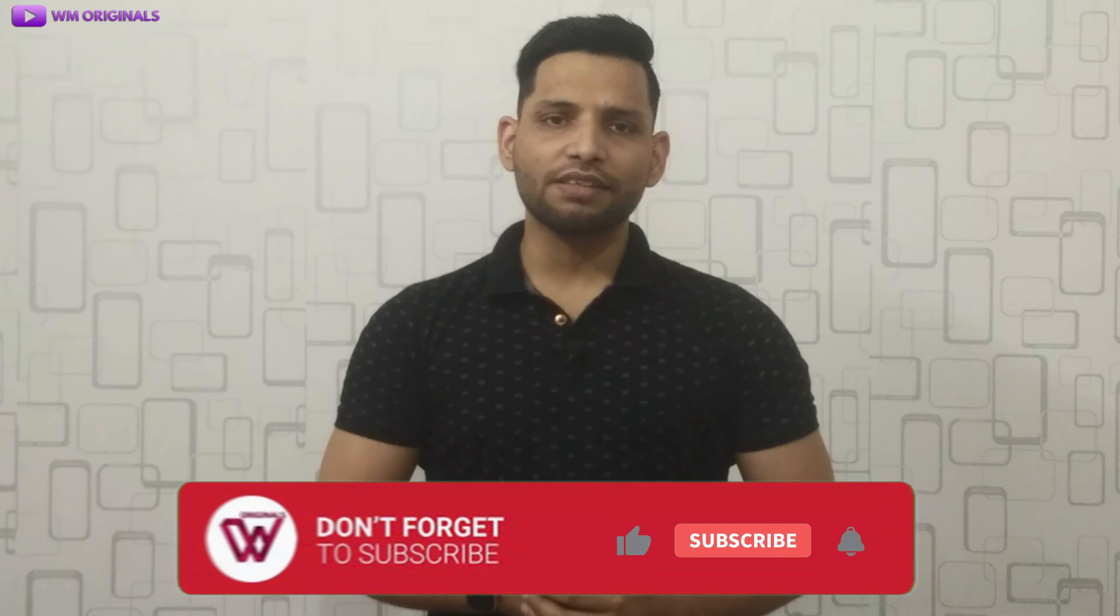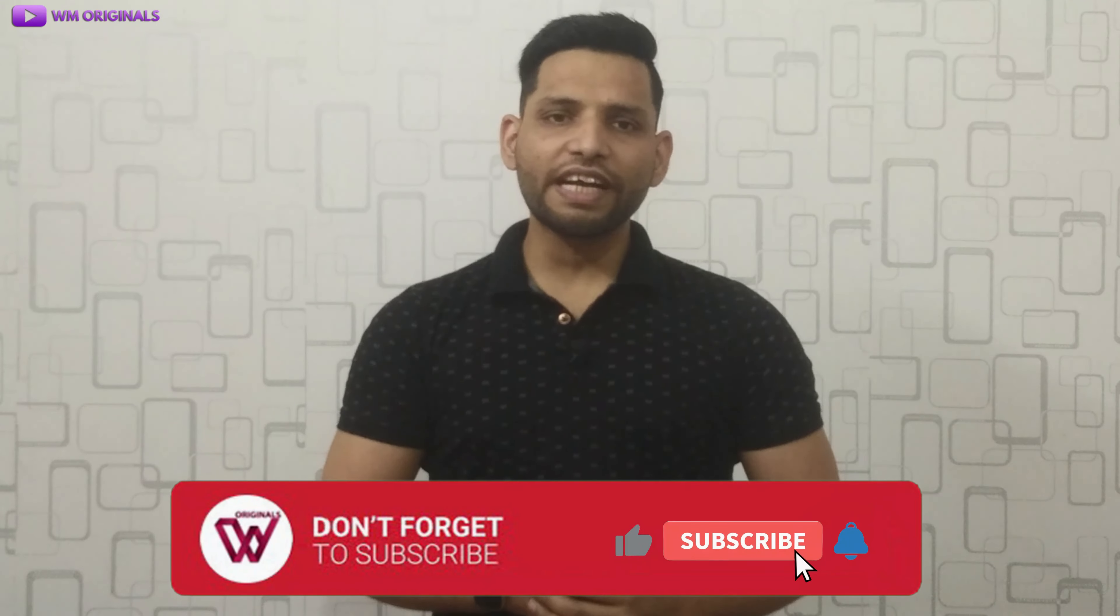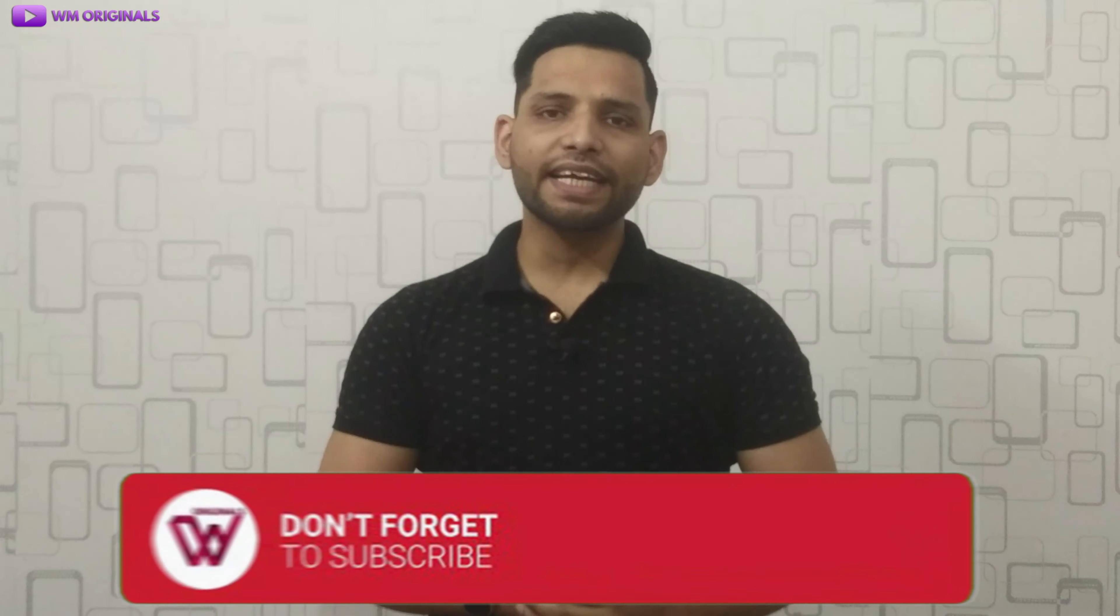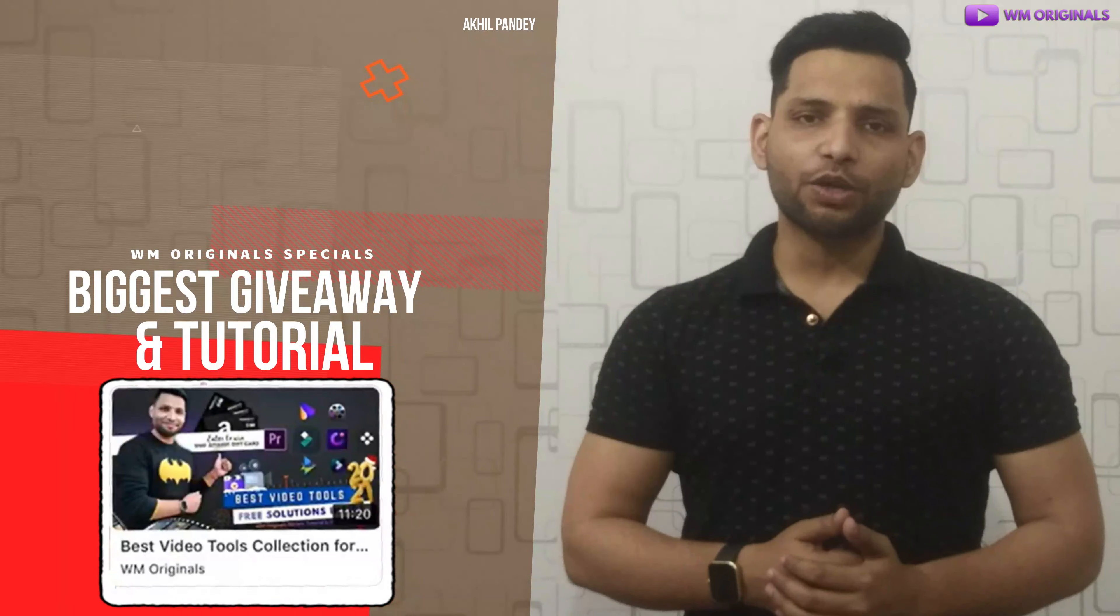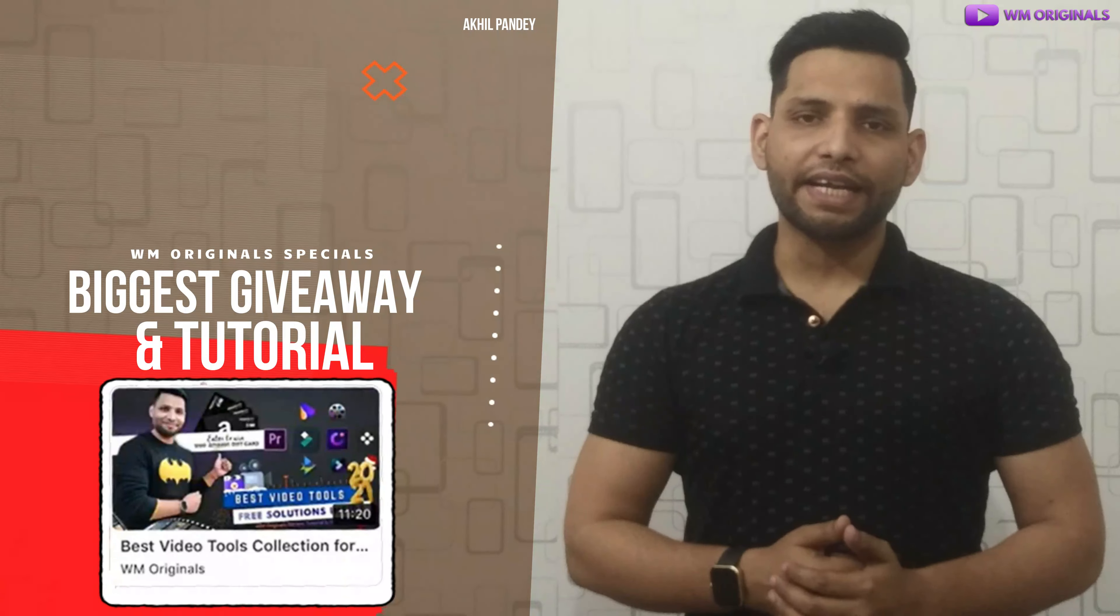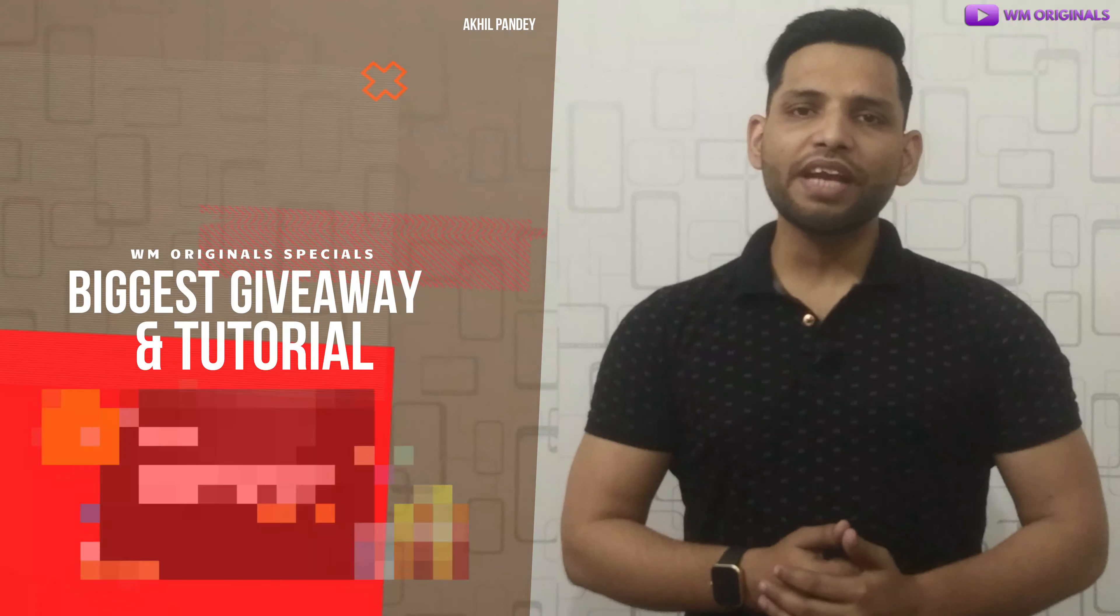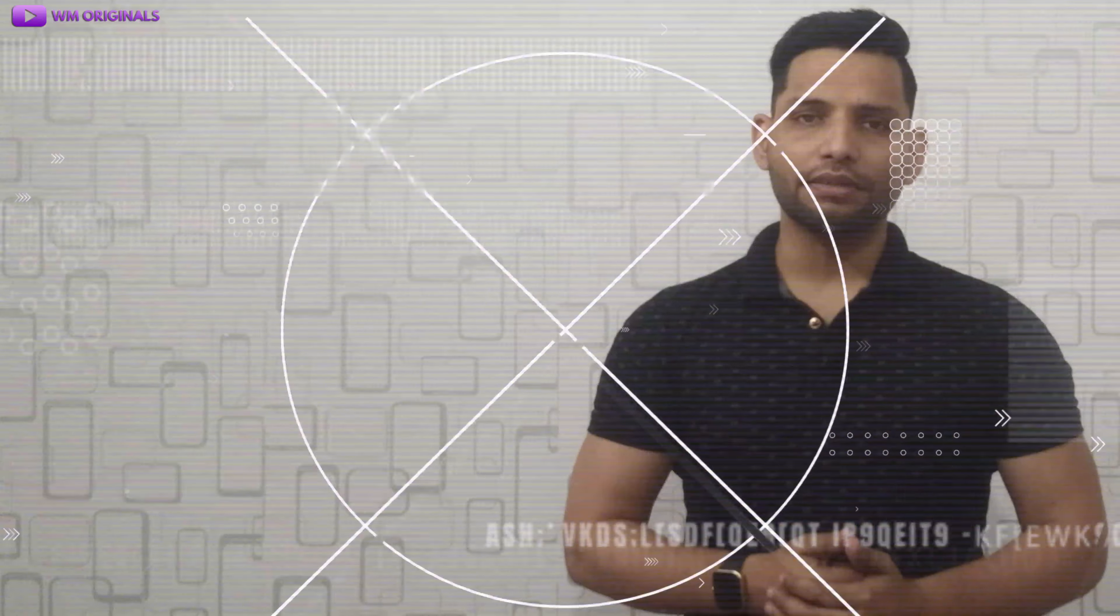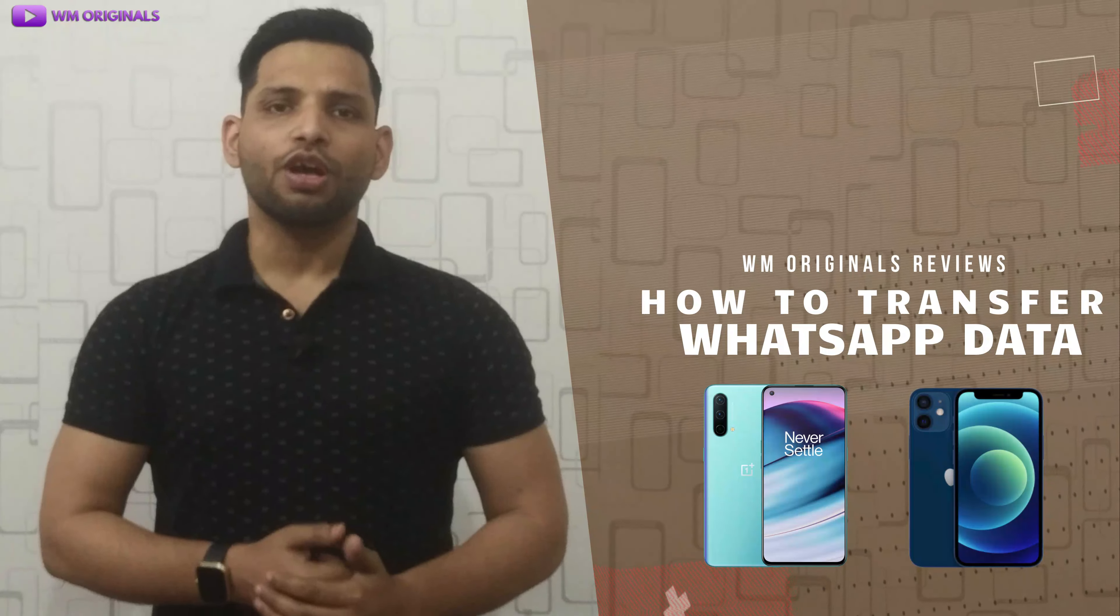But before I start, if you are new to WM Originals, do subscribe for more useful content like this and hit the bell icon to get notified. And watch this biggest giveaway and tutorial from me at WM Originals for a chance to win a $100 amazing gift card. So now let's begin and know how to transfer WhatsApp from Android to iPhone with computer.